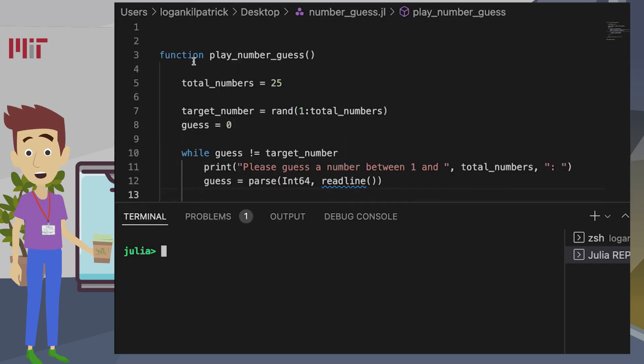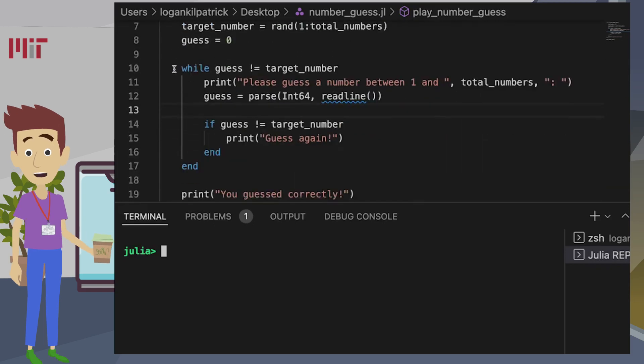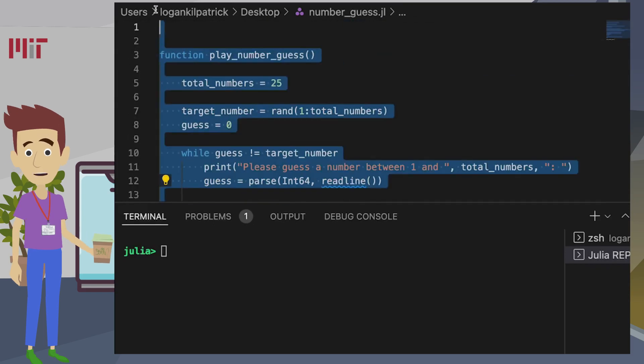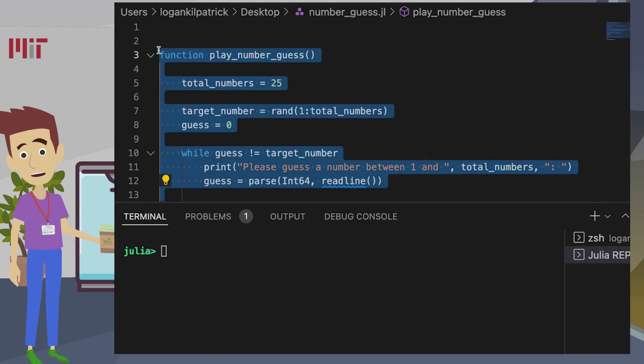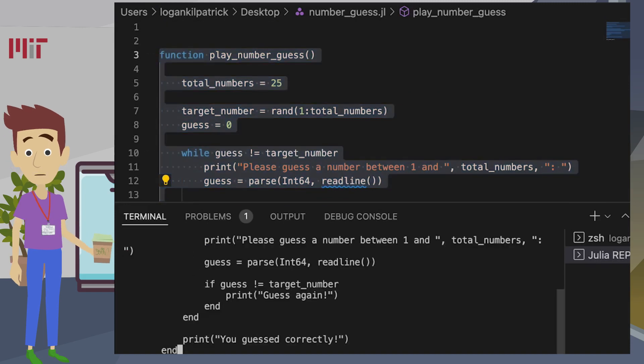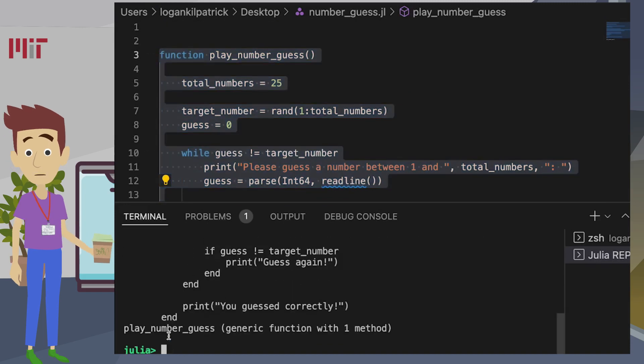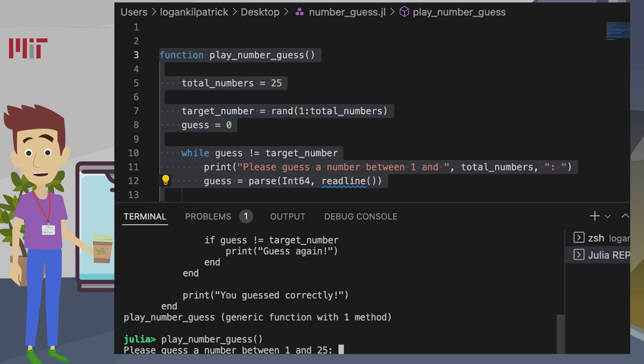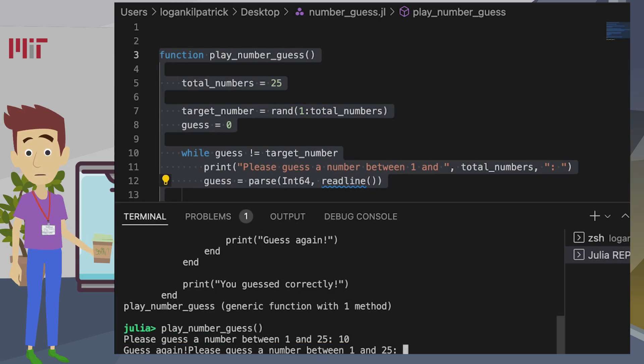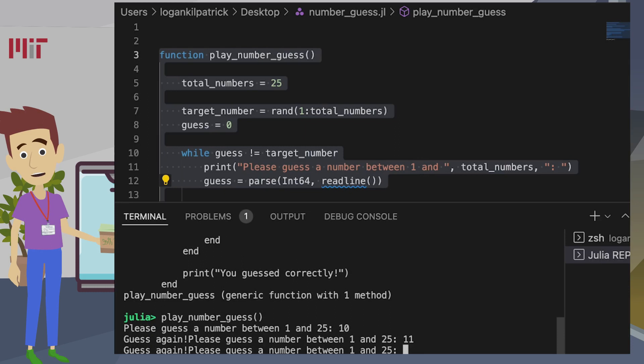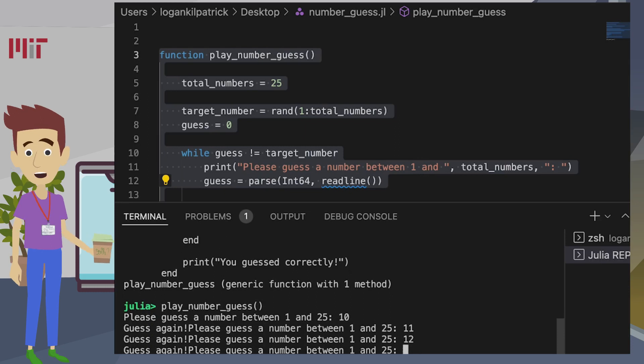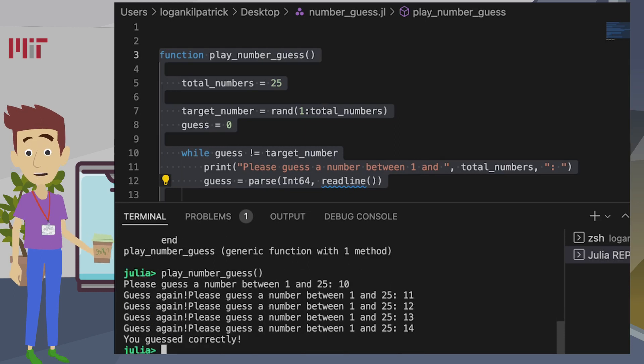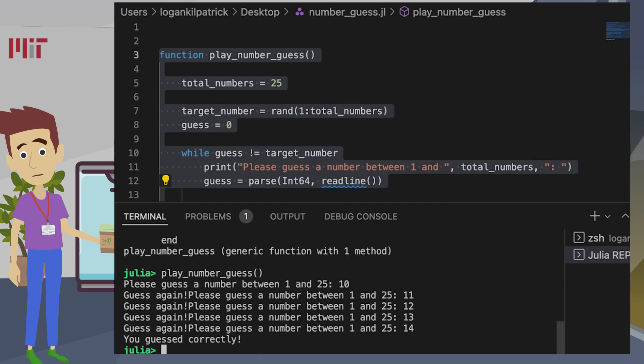Now that we have all the code written, let's actually try playing the game. Let's copy and paste all the code into the Julia REPL. And then run the play number guess function and you can see we're automatically prompted to enter in some specific number. So let's try a bunch of guesses. And there we go. We got it. The number was 14. That's as simple as it is.